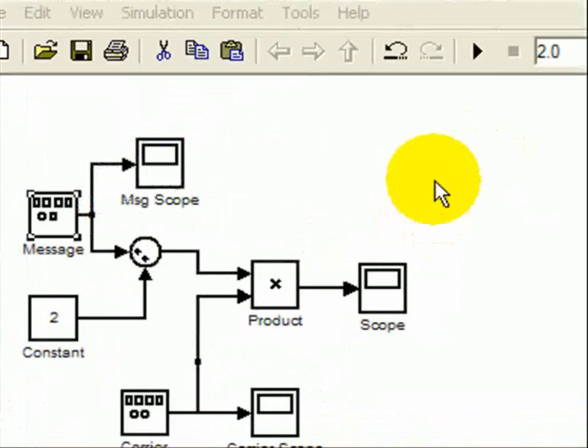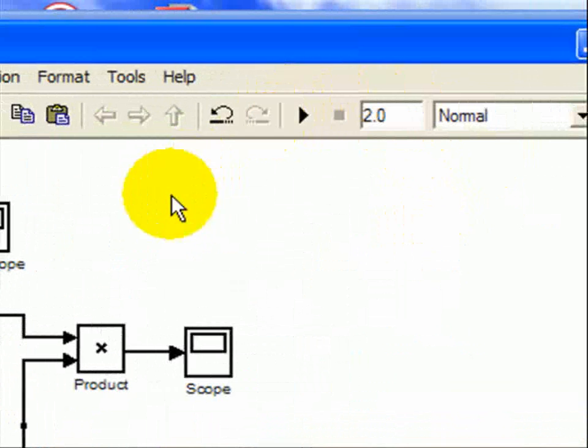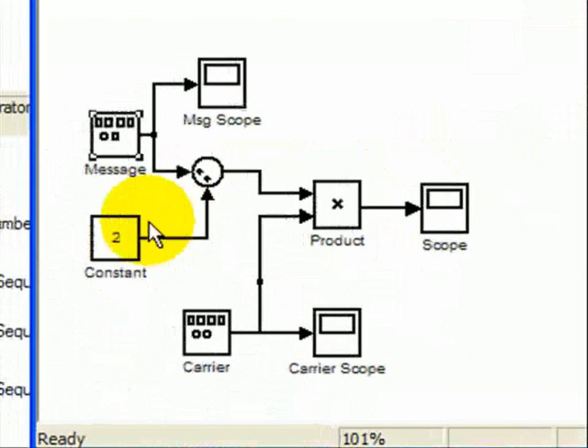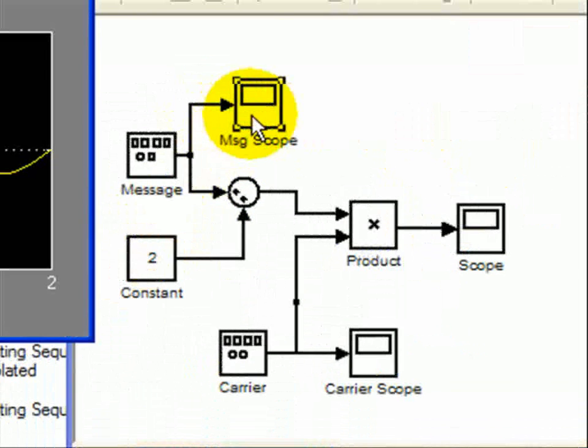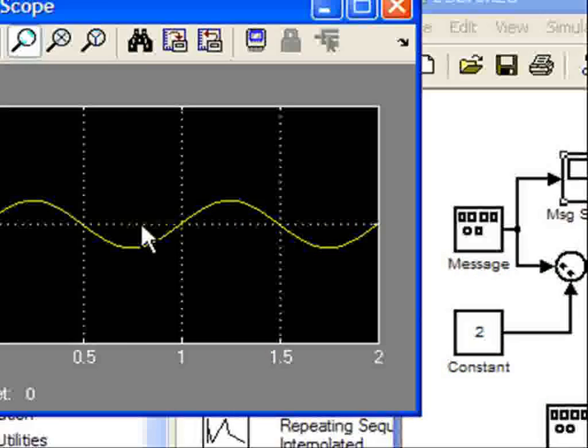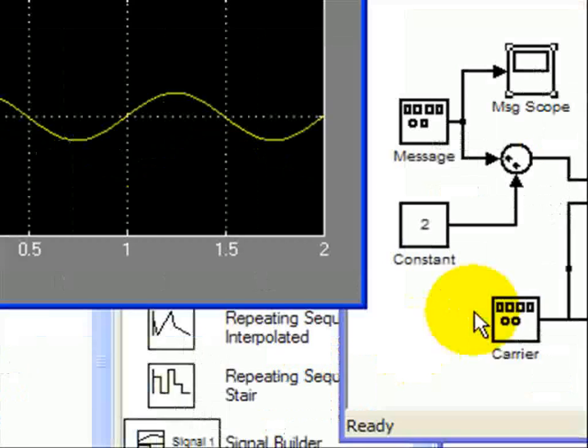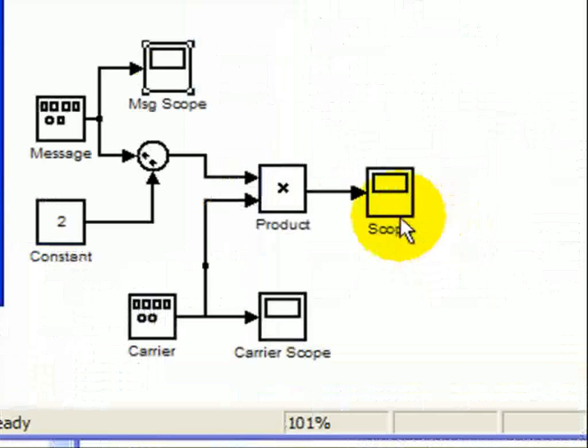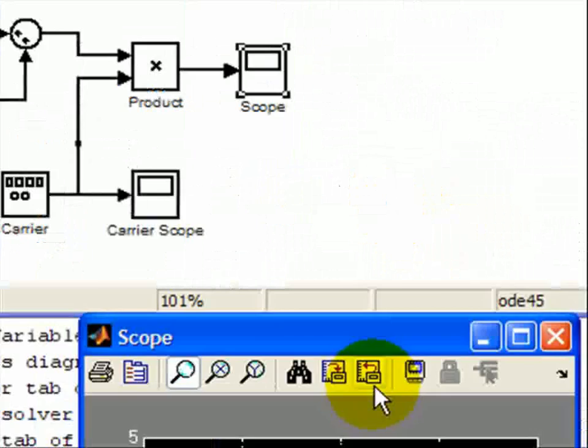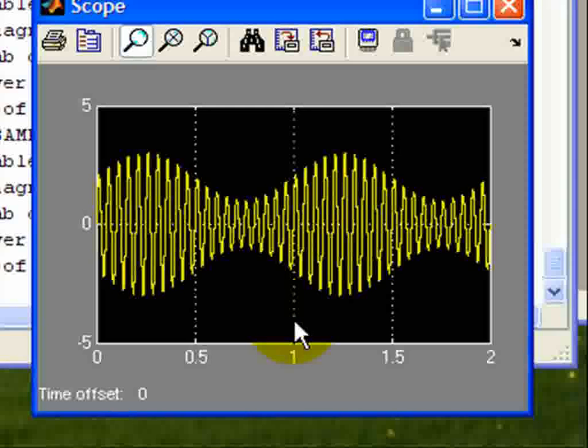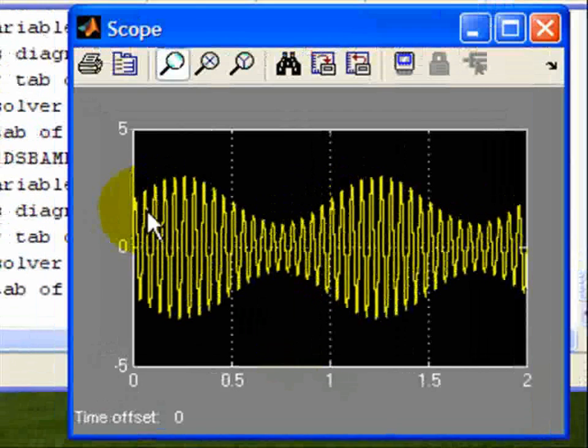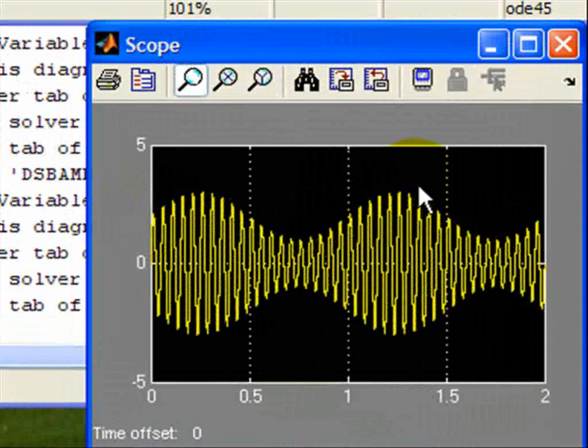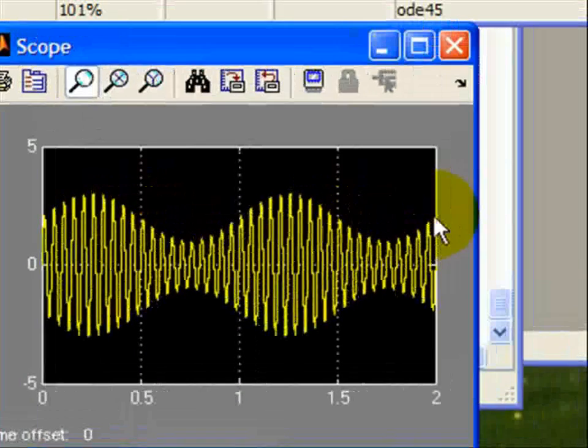I'm going to run this simulation. Take a look at what the message looks like, multiply this by the carrier, and see what the output of the scope looks like. We can see that's our double sideband large carrier where our message is a sinusoid with a constant.